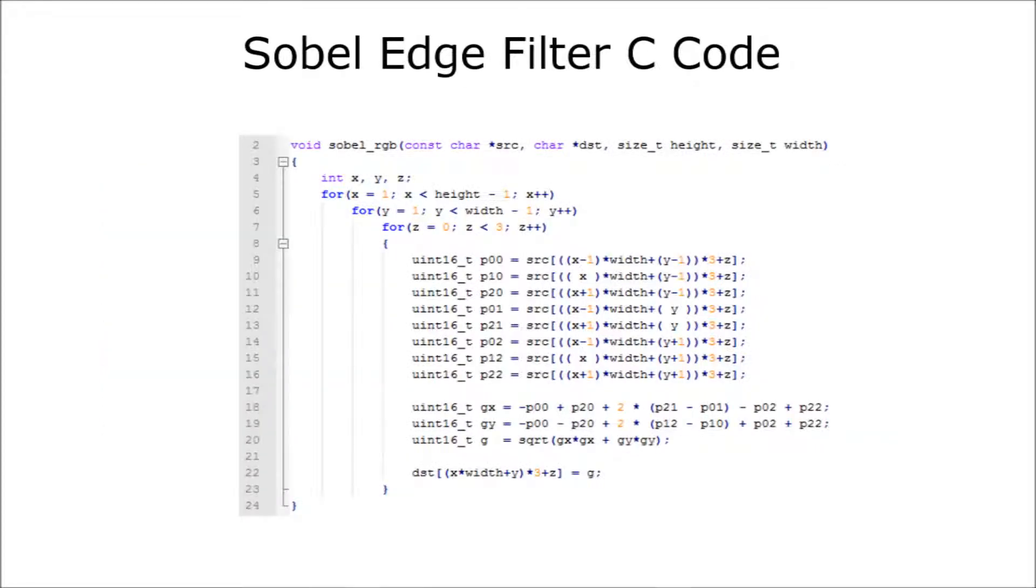Now, let's take a look at what that looks like in C code. As you can see, we have three loops here. The first two, the X and Y, simply cover the entire image per pixel. The third loop covers the R, G, and B components for each pixel.